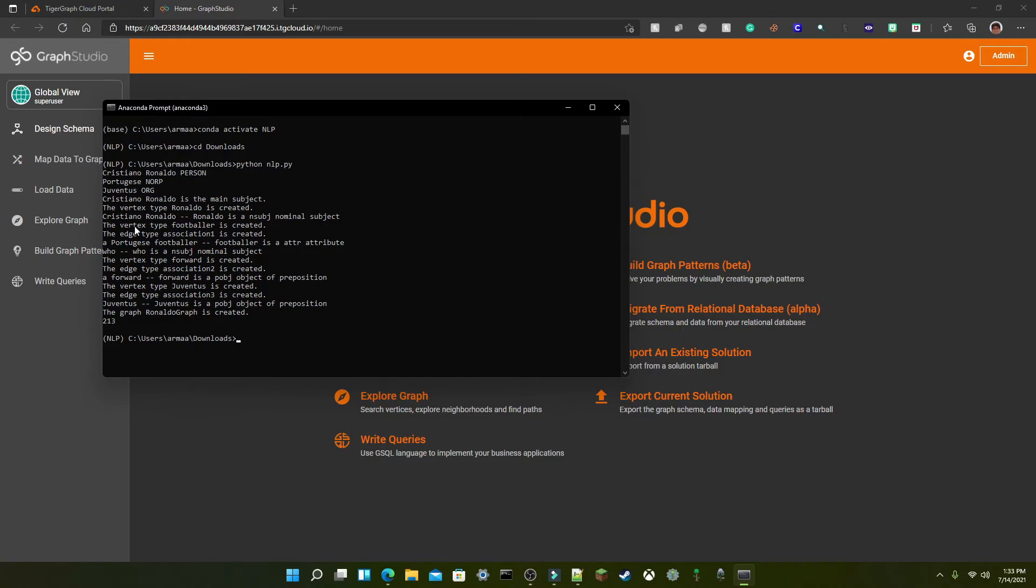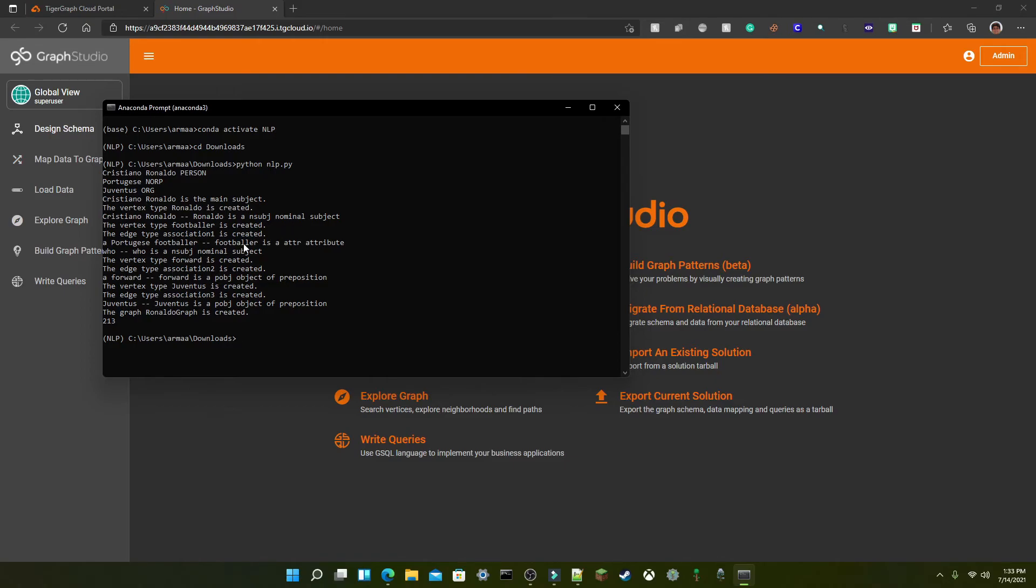It created a vertex for football which is an attribute and it created a vertex for forward which is another attribute and another vertex for Juventus which is another attribute and then once all the vertices are created an edge type and undirected edge from each attribute to the main subject which is Ronaldo should also be created.